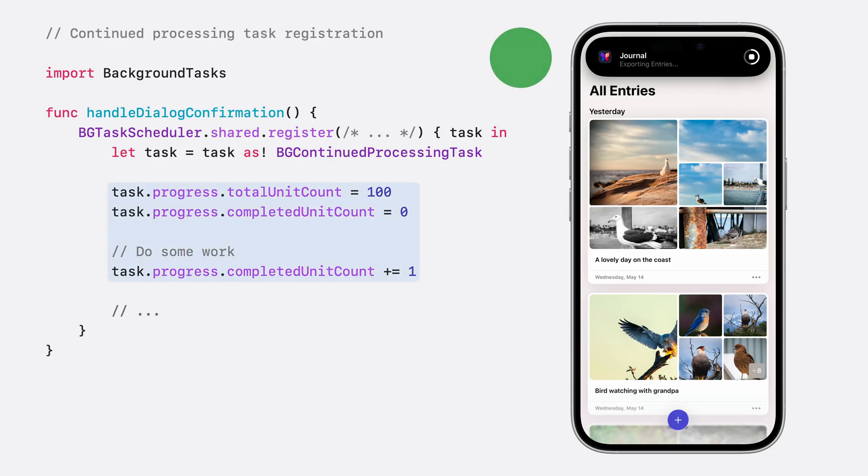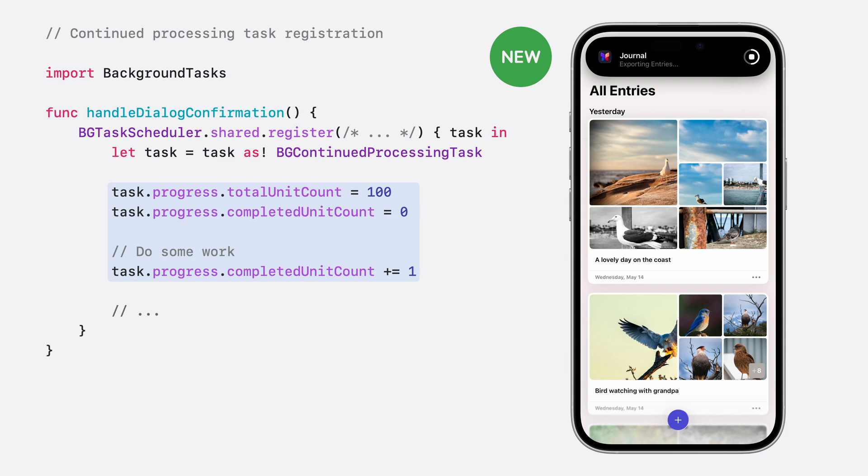As a consequence, tasks that do not report any progress will be expired, allowing the system to reclaim and redistribute the resources. Your app actively communicates these updates using the progress reporting protocol. As it does, the system continuously monitors them, surfacing the progress in the UI.